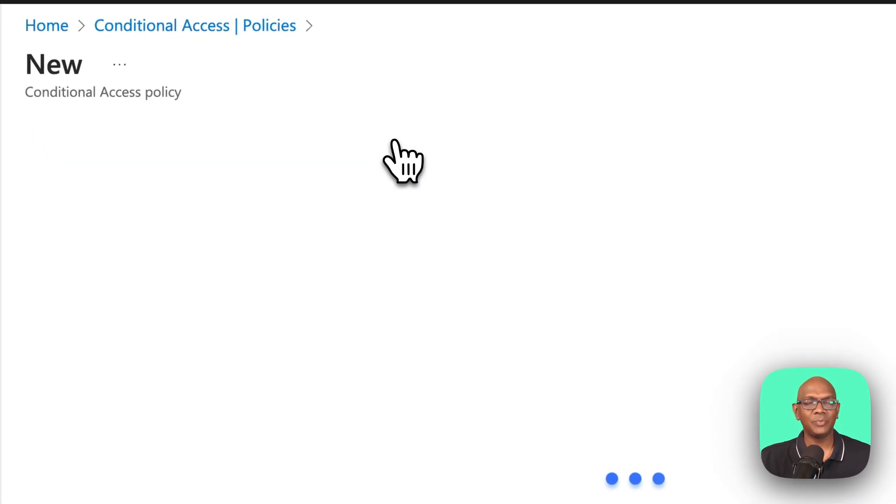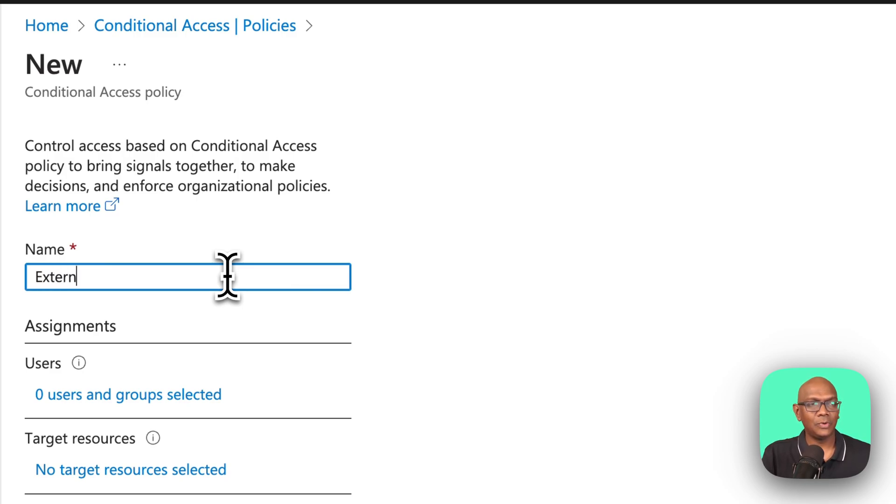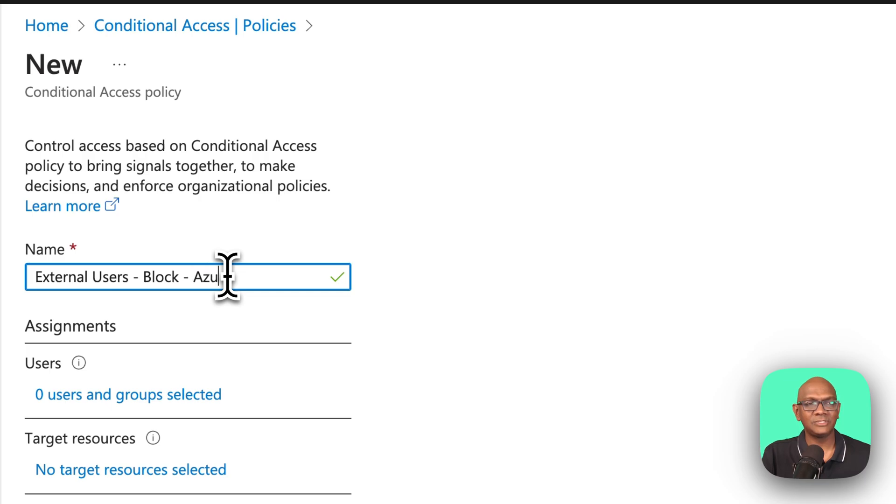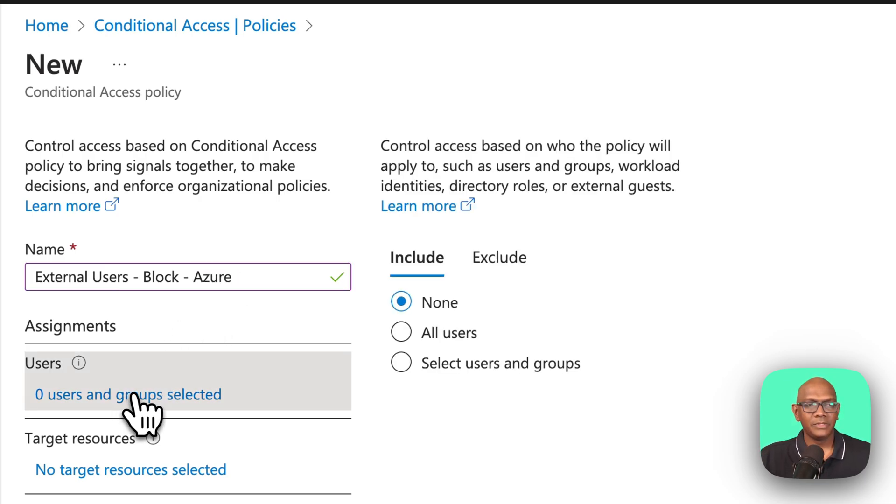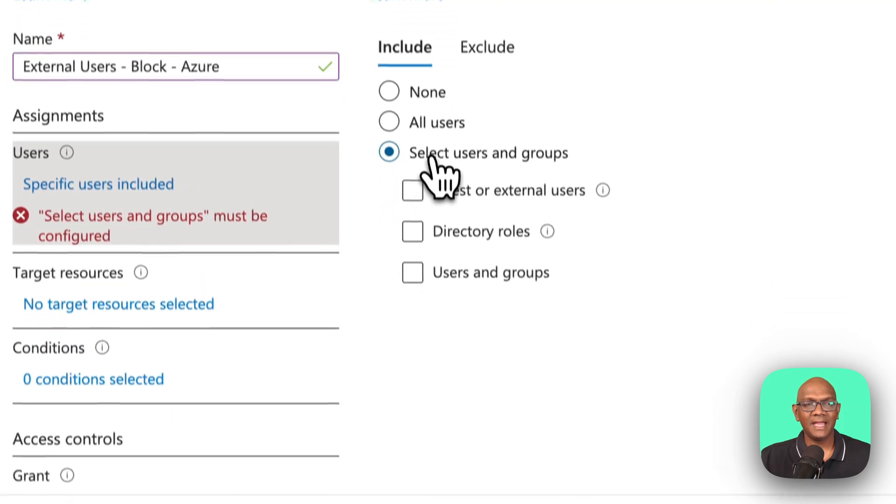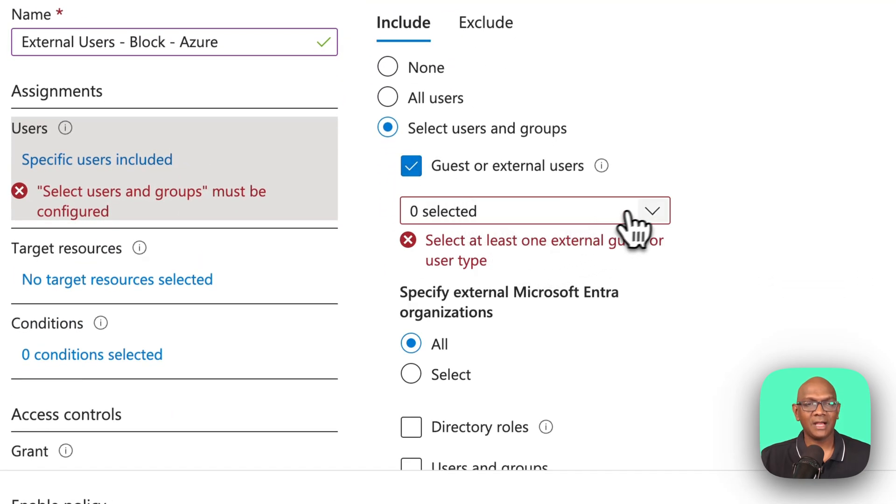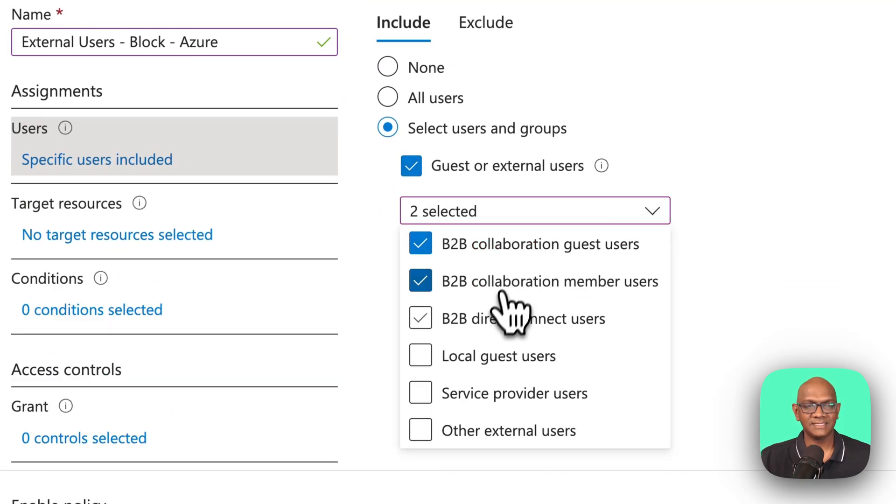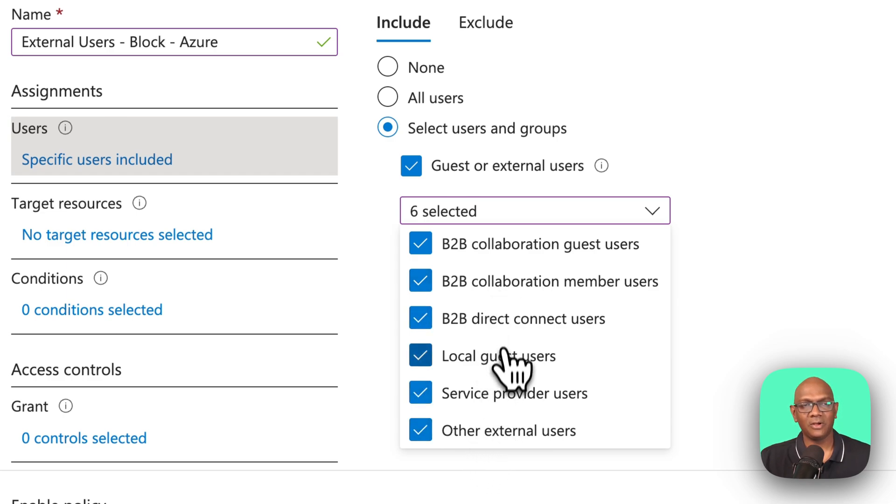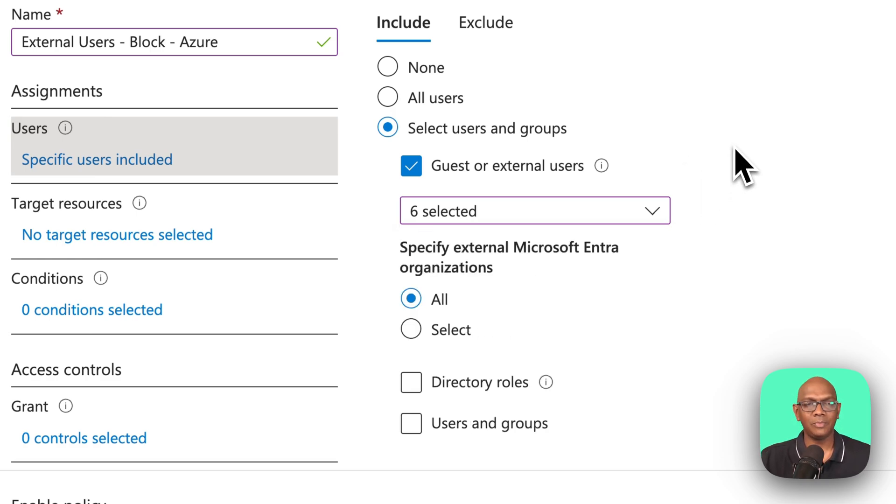Let's create this new policy that will be applied to all the external users, and I'm going to block access to Azure. So we are going to target this at guests, and I'm going to target it at all types of guests. So I'm going to pick all of them. So any different type of guest categories, as they come in, I'm going to block access for them.